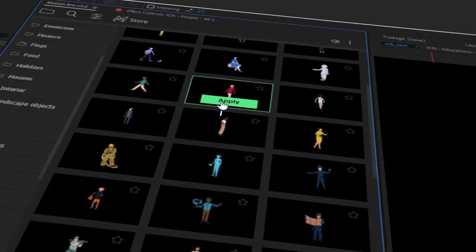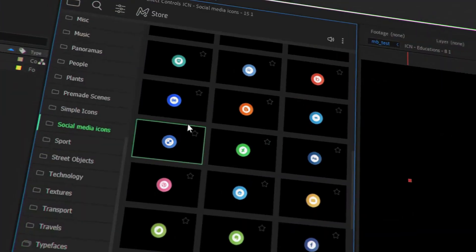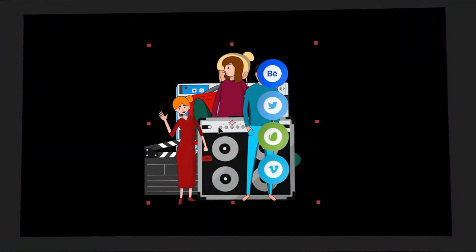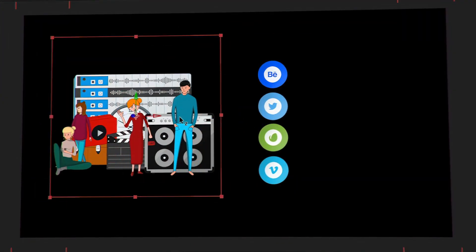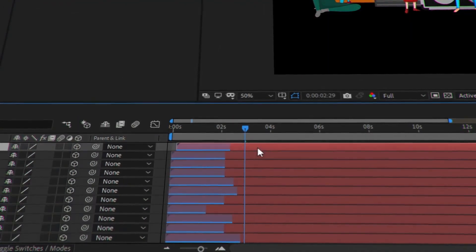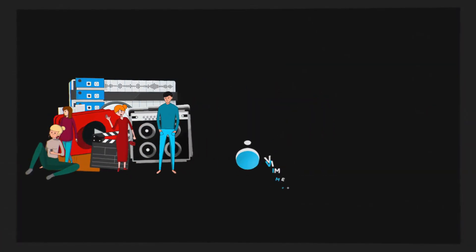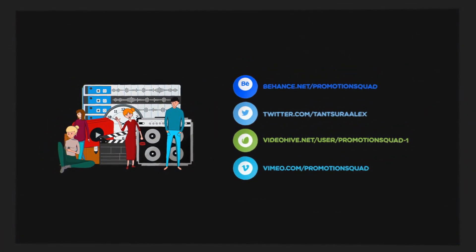It takes three simple steps to use Fragment. Use Motion Bro to choose the necessary elements, locate them in the right places in the composition, and change colors and duration of each of the elements needed.